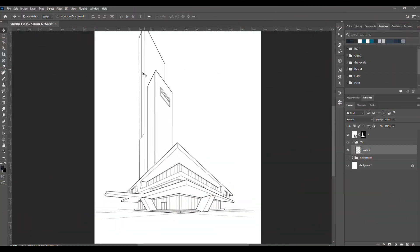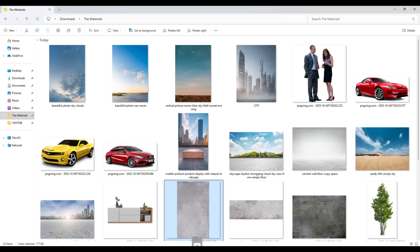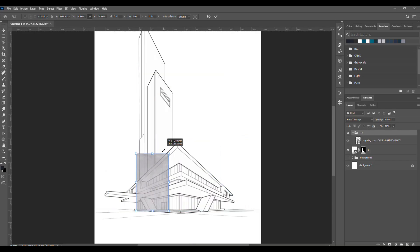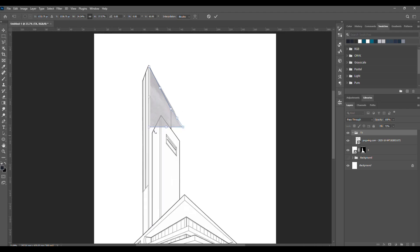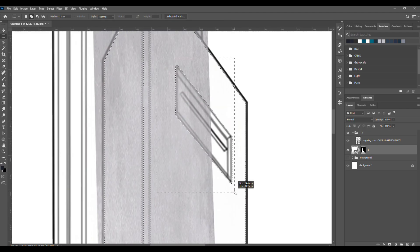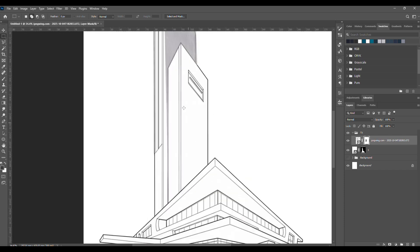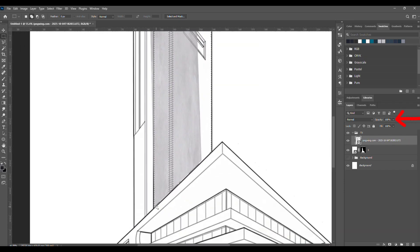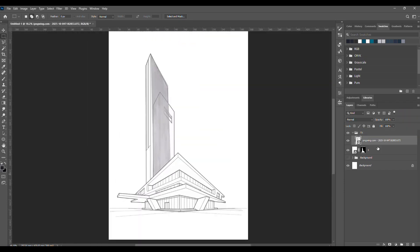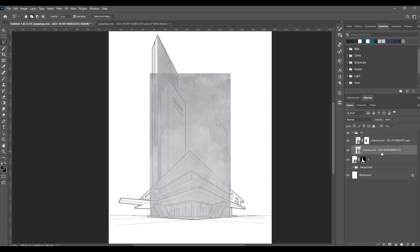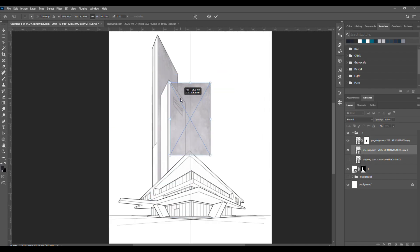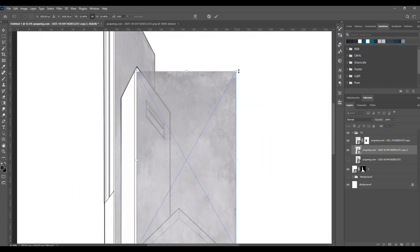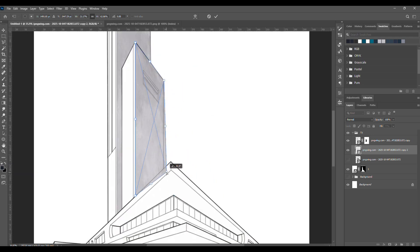Alright, now let's start adding some textures. Create a new group and name it Texture. I'm going to grab a concrete texture and start applying it all around the building. To freely adjust the size, just hold Ctrl while resizing. After that, add a clipping mask and lower the opacity depending on what looks best. Repeat the same process across the whole building, just copy the layer, play around with the size and opacity until it feels right.